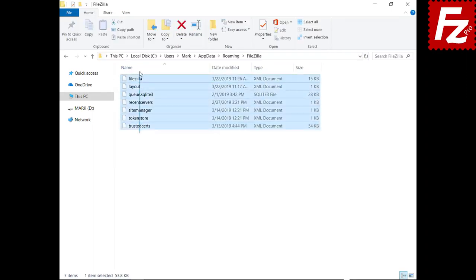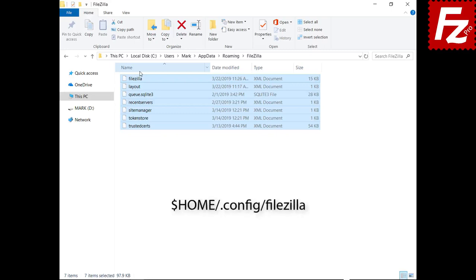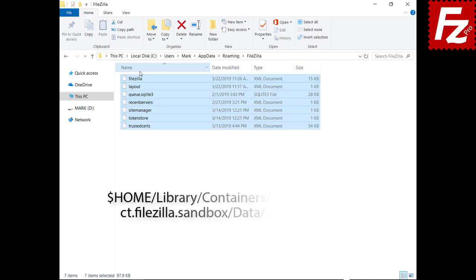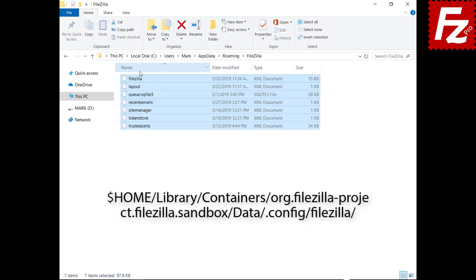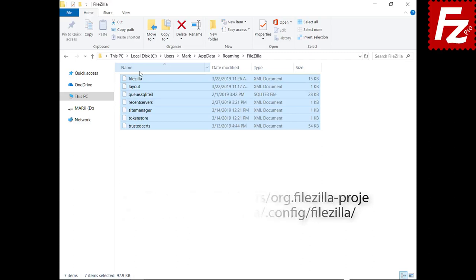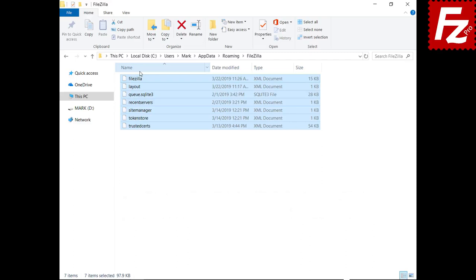If you need to backup configuration files without using FileZilla, the files are located in your application data folder under the FileZilla folder. Just copy the files to a different folder, install FileZilla, and put them back. FileZilla will automatically use them — this is useful when restoring from a disk image. On macOS, the files are in your configuration directory under the FileZilla subdirectory.